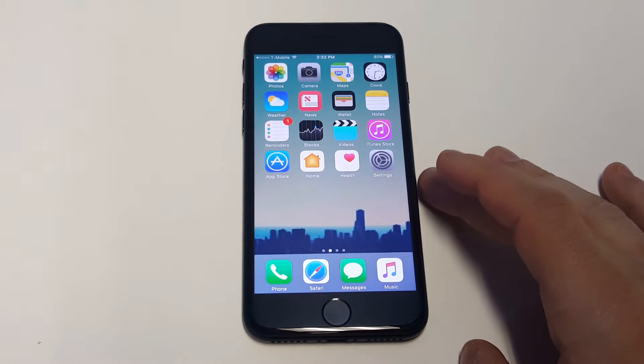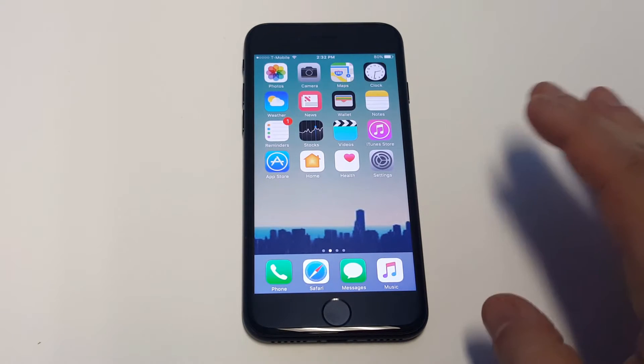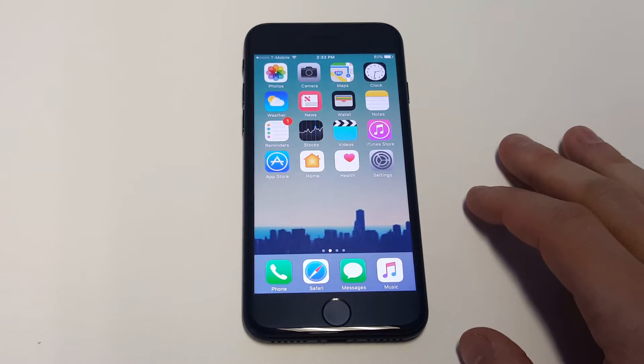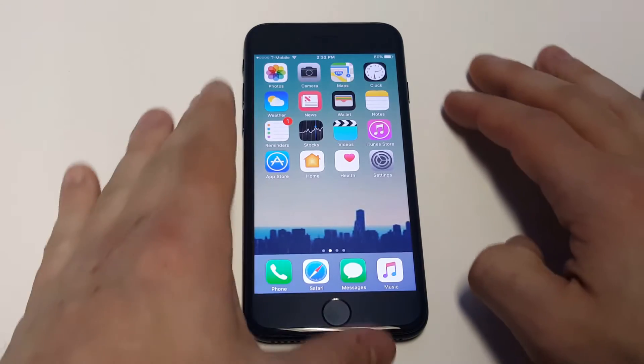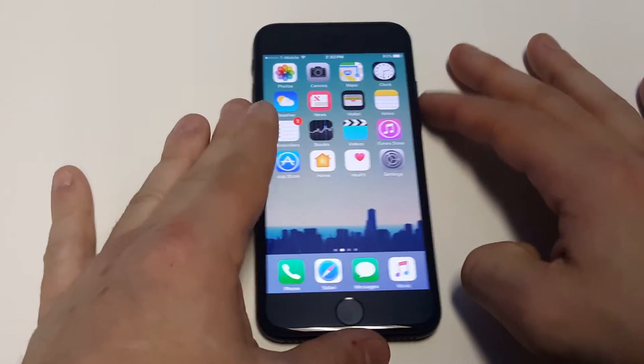What's up you guys, Eddie with FlipTronics. I'm going to give you guys a quick tip on how to turn off lock screen widgets on any iOS device running iOS 10.